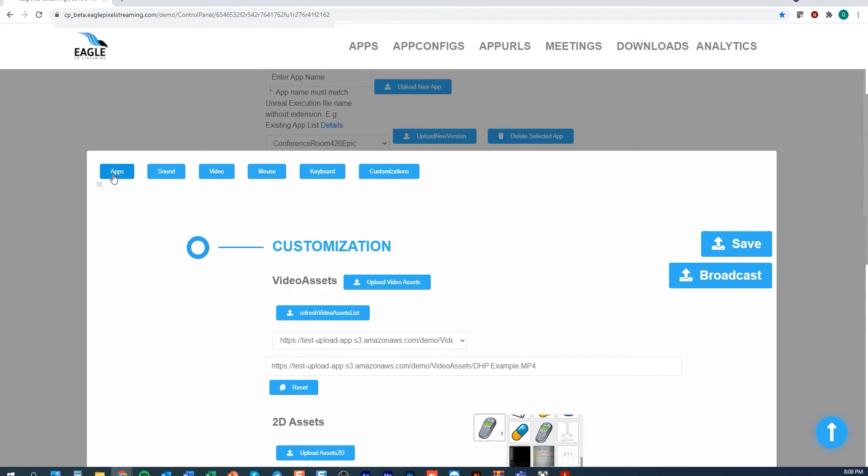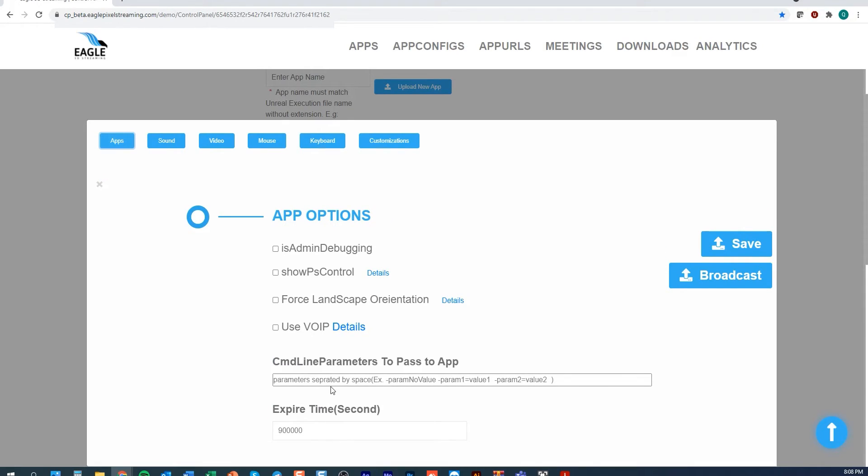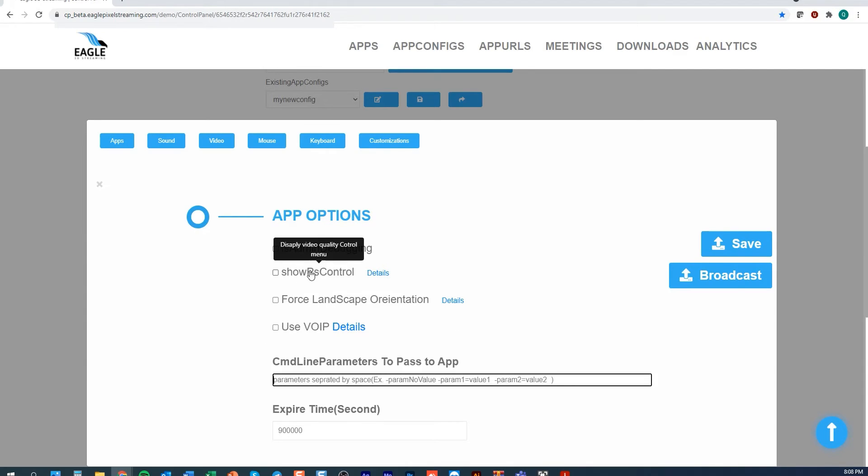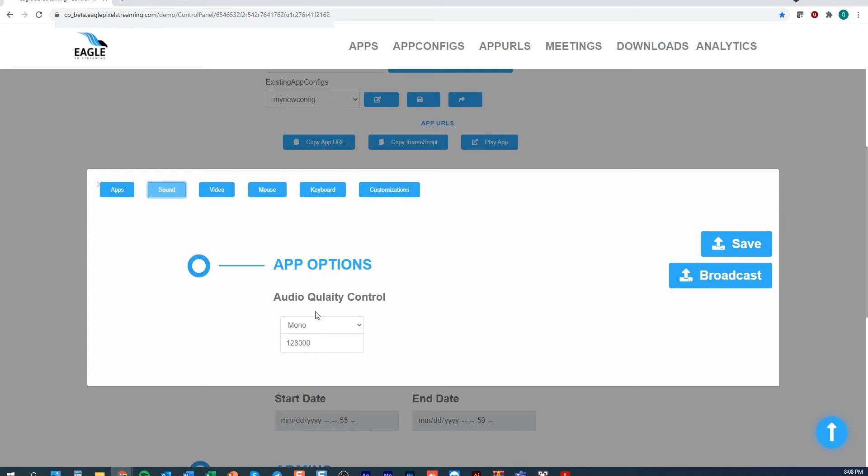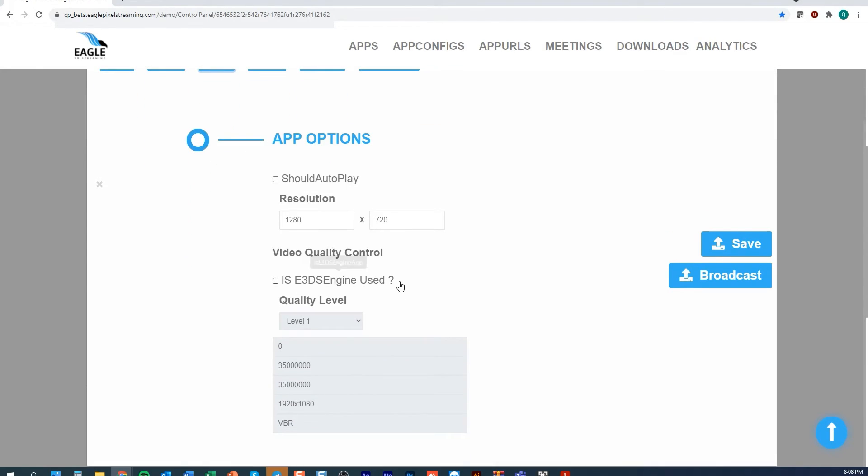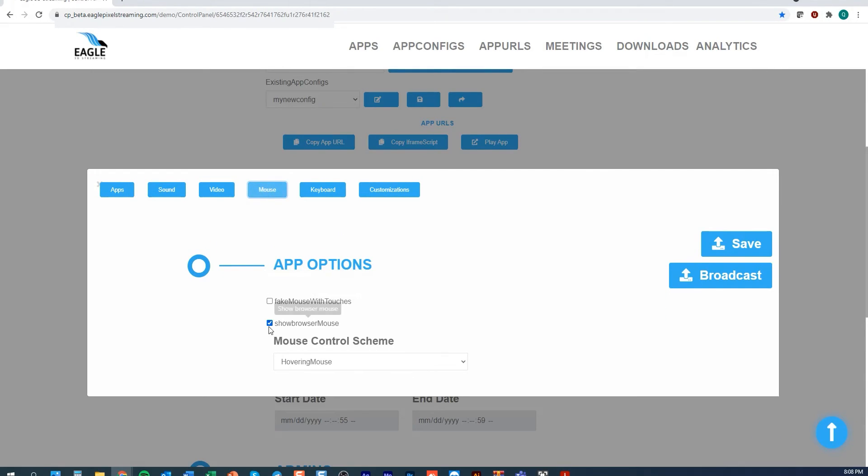I can also go to the apps and pass command line parameters per config file. I can set the expiration time, add PS debugging. I'm able to select audio or stereo quality. I can select whether or not the Eagle engine is used and I can also determine how I would like my mouse to behave in the app.